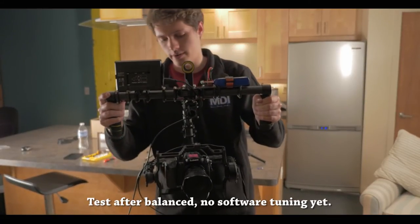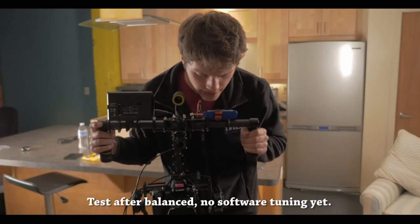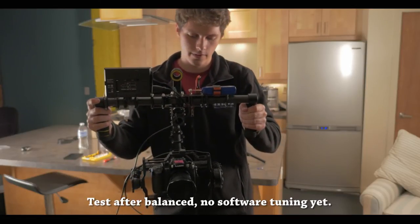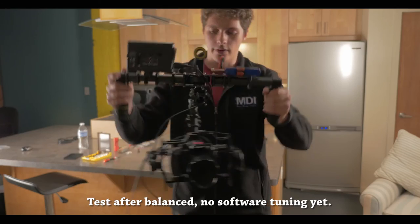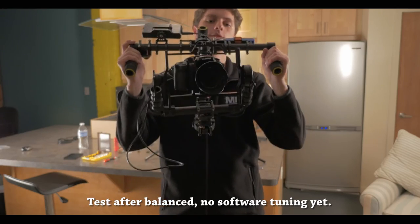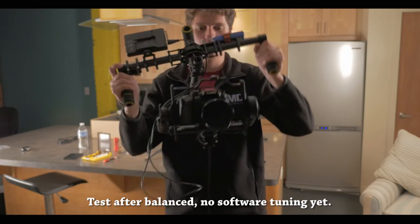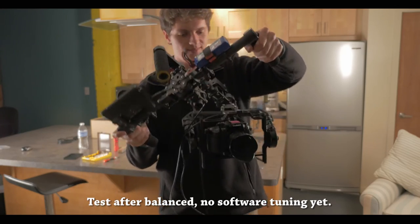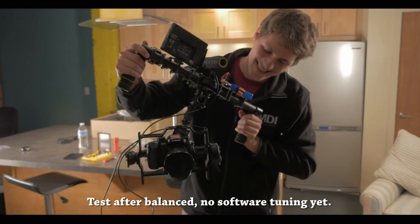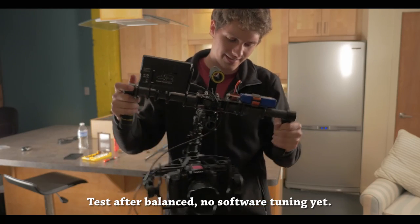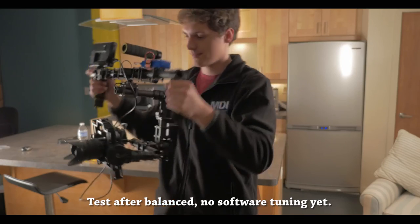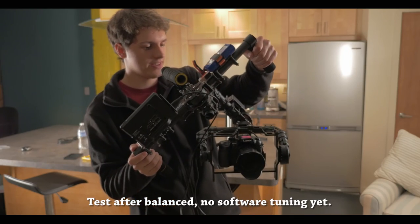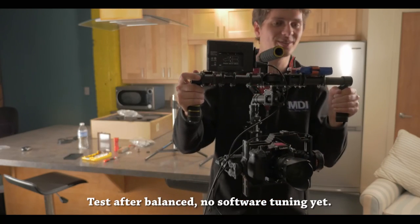And then from there, you have it as balanced as possible. Put it in the follow focus mode. Oh, look at that, that is so cool.